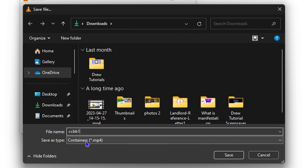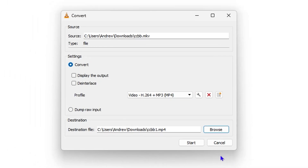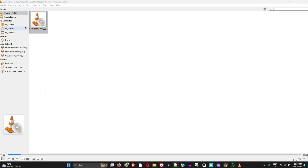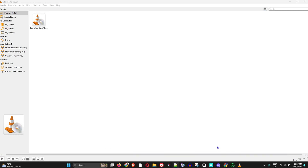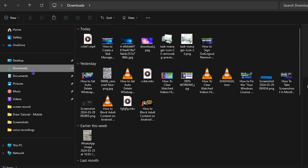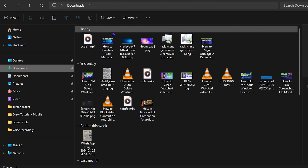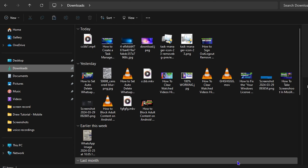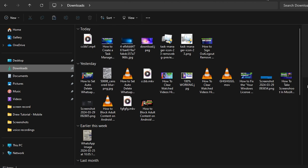Make sure the extension shows as MP4, then click 'Save' and click 'Start.' As you can see, it's converting — it will take some time. Once finished, you have the MP4 video format. Very easy and very simple. If I go to my downloads, you can see the MP4 file is right there.